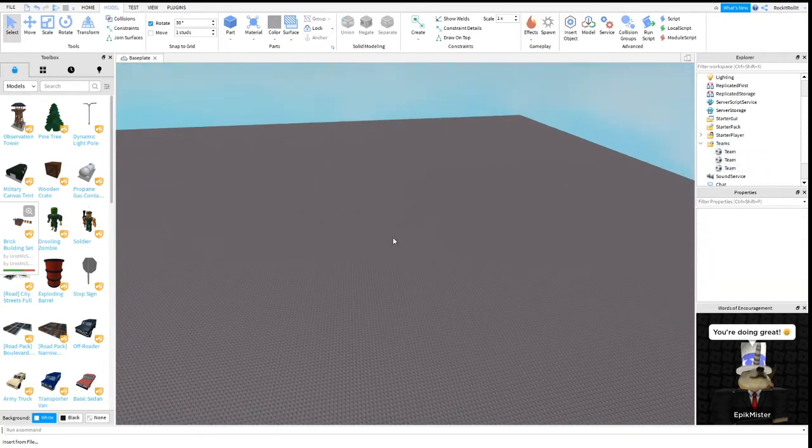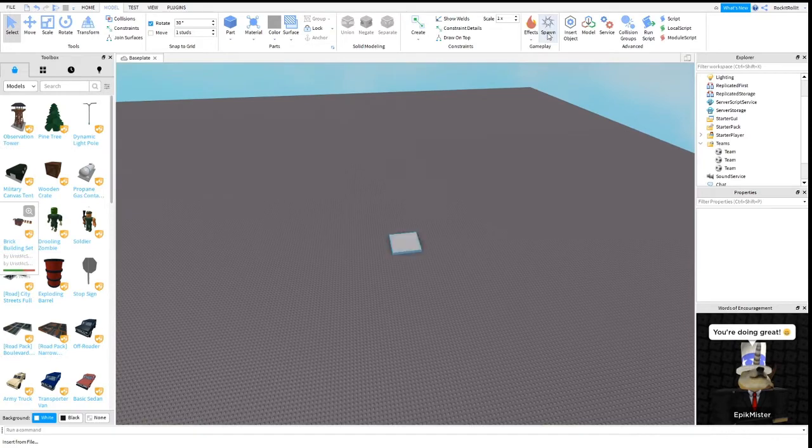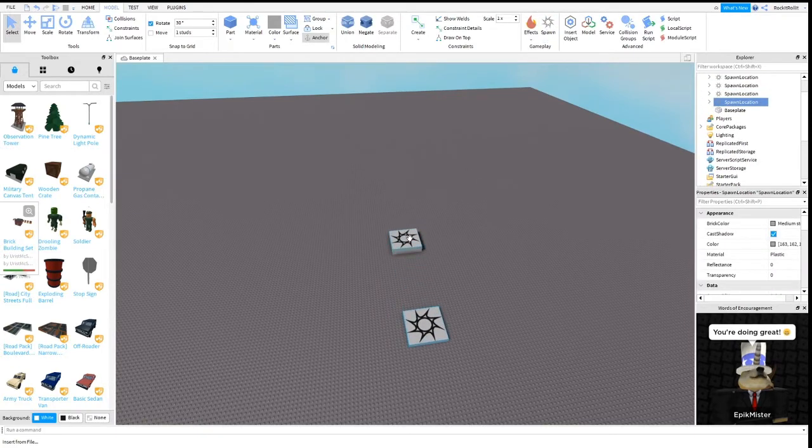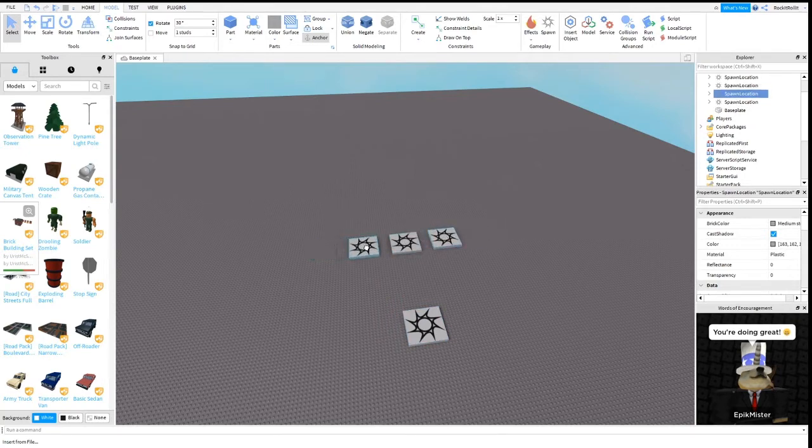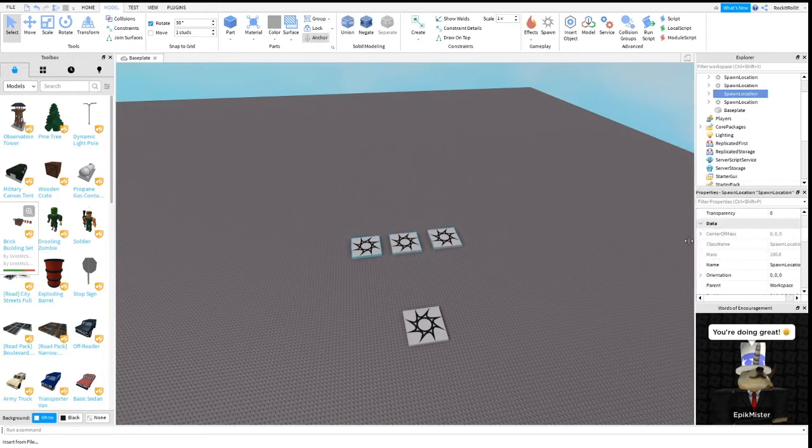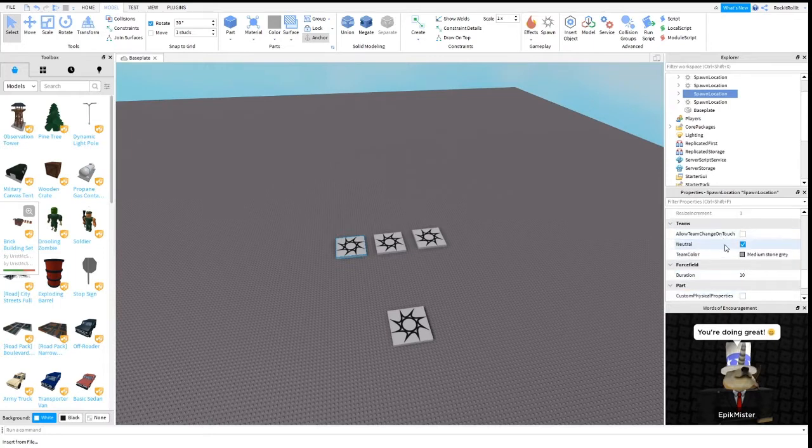Now we got the teams part done in the Explorer. Now you gotta add some spawns. You gotta add an extra spawn because that one's gonna be neutral.